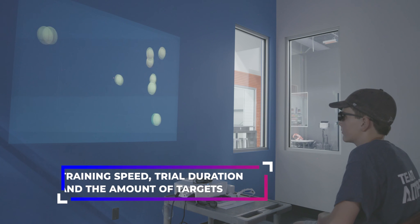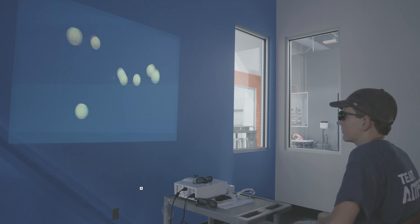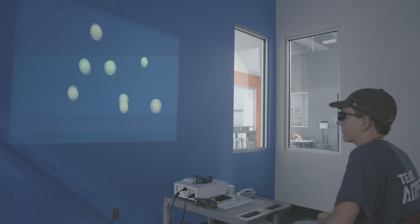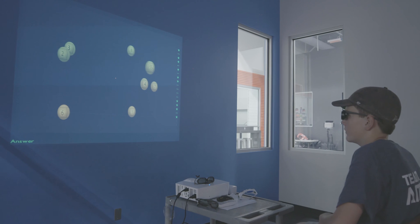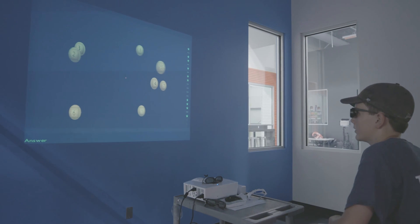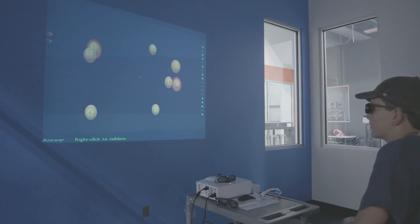As you improve, the system continues to fine-tune the difficulty to keep you in the Goldilocks zone for training. But Neurotracker training doesn't stop there.